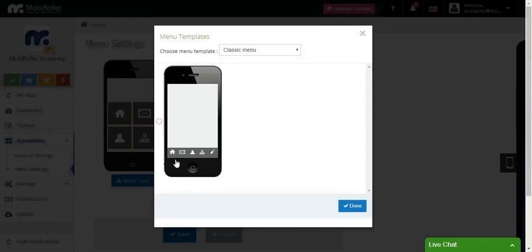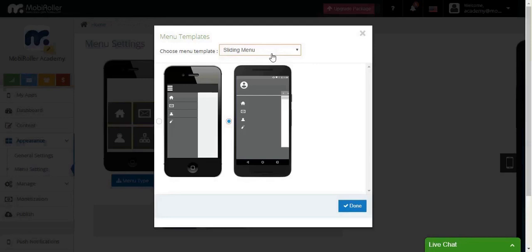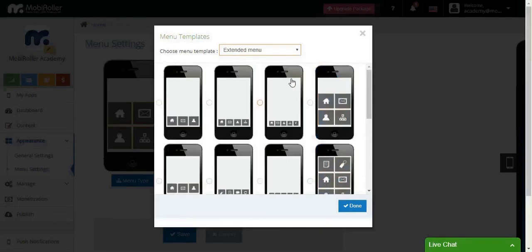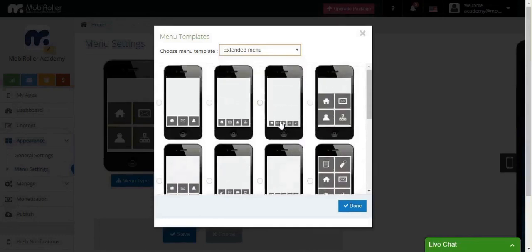This is how the classic menu looks like. This is how the sliding menu looks like. We have actually two sliding menus. This is how the list menu is looking like. And when it comes to the extended menu, you have many options.